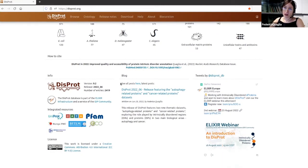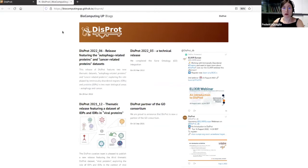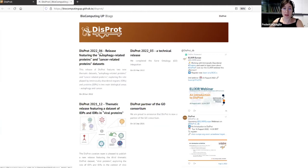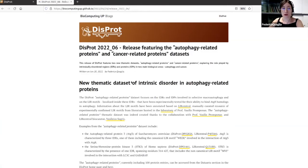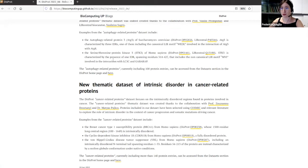We have additional resources that support the database. We have a blog for DISPROT updates and a dedicated Twitter page. For each release — whether thematic or technical — we try to publish a dedicated blog post describing what we have done. For example, the latest release in June introduced two new thematic datasets: the autophagy-related proteins dataset and the cancer-related proteins dataset, with information about specific use cases.